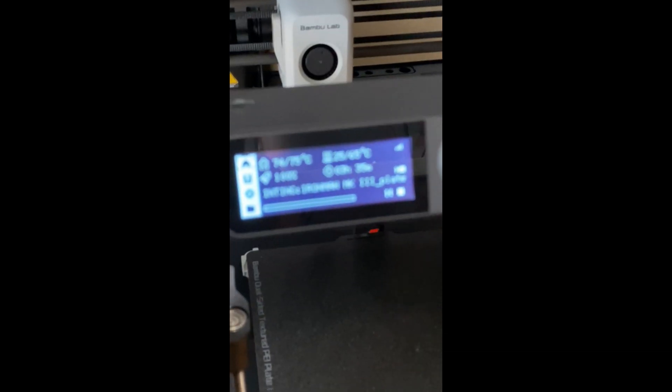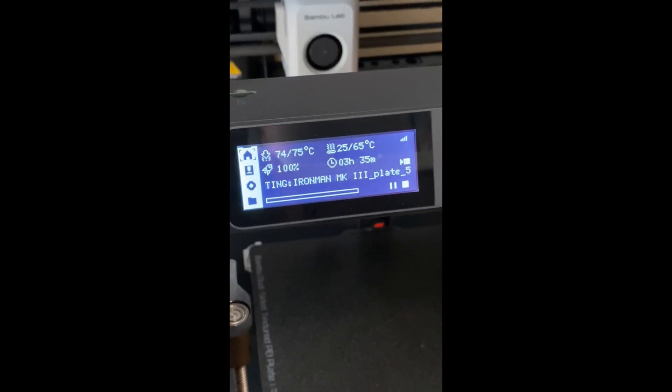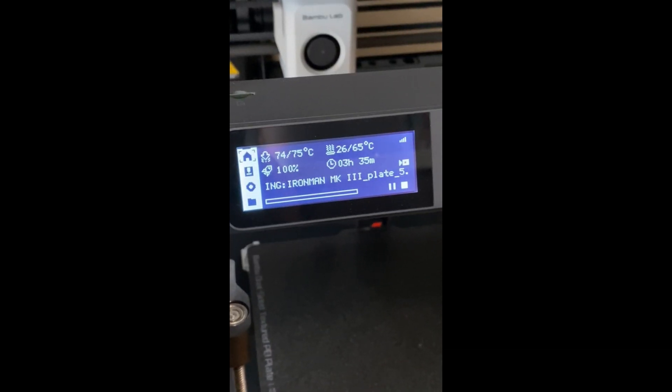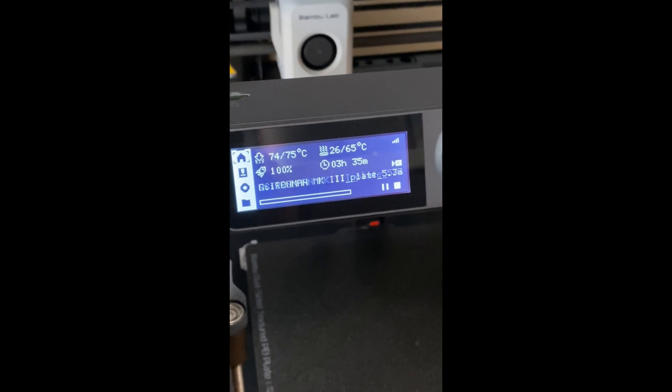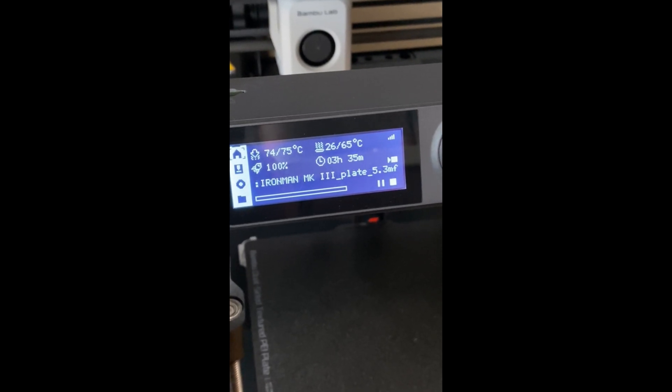This, my friends, is the easiest way to reprint something on your Bamboo Lab printer.